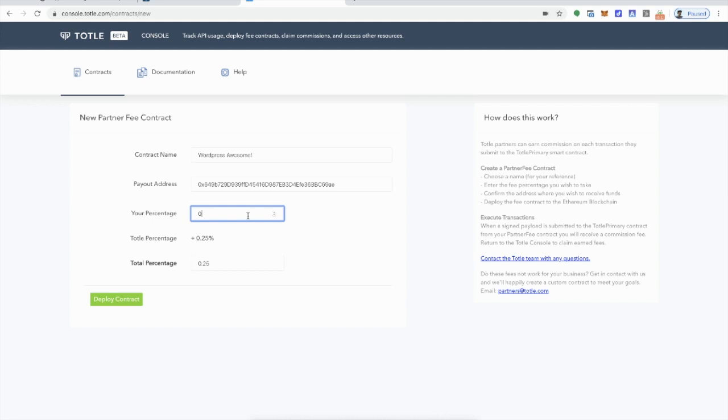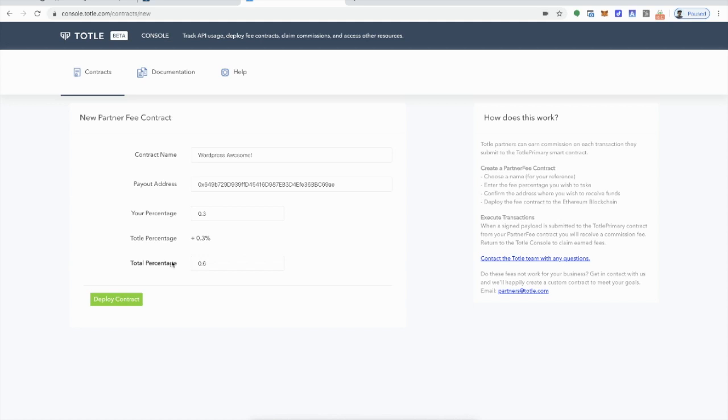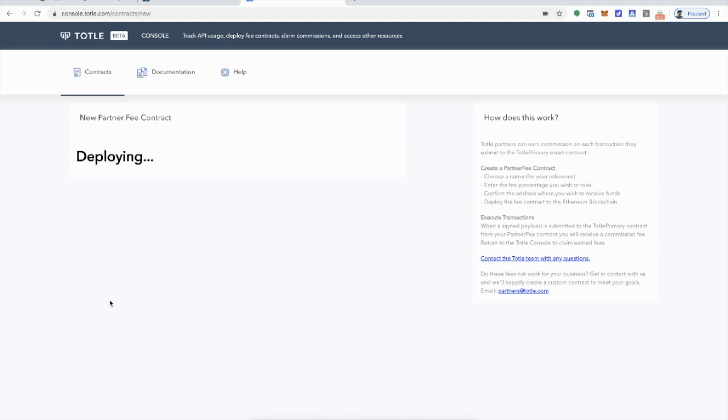But you get to choose your own fees here so you can put in anything you want. But what I would do is choose something that makes sense and Total matches it. So this is kind of the standard of what most charge, but it's up to you charge whatever you want. It's your customers, your people. Now you deploy the contract.